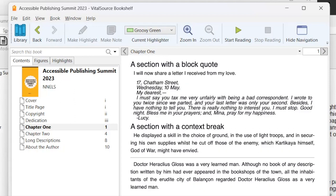So now we have the, I'm starting the text of the chapter and I'll just move through these sections. This chapter is divided up by headings. So I'll just move through the headings and we can read some of the different elements. A section with a block quote heading level two. So here we have a block quotation and JAWS, as we saw with the epigraph, it does indicate when a block quote starts and ends. So if I move down. I will now share a letter I received from my love block quote 17 Chatham street. So now we're getting into the content of the letter and I could continue reading this as I read the text.